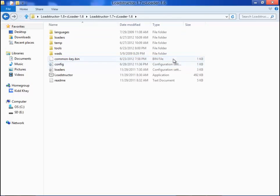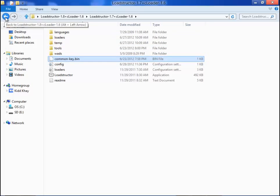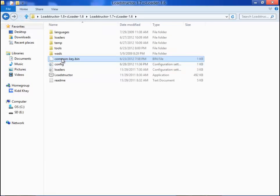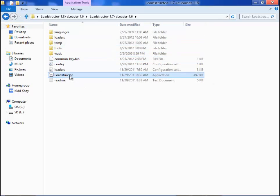You can download commonkey.bin from a torrent site or whatever because I can't actually link you to it. So download the commonkey, put it in a directory, the same directory as the program loadstructor, and load loadstructor.